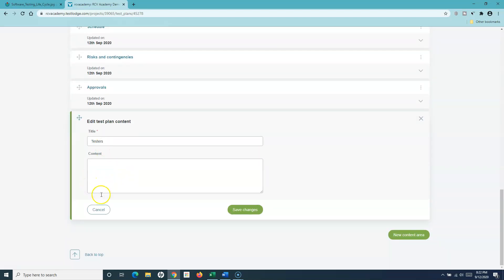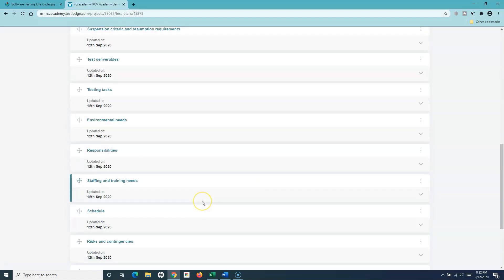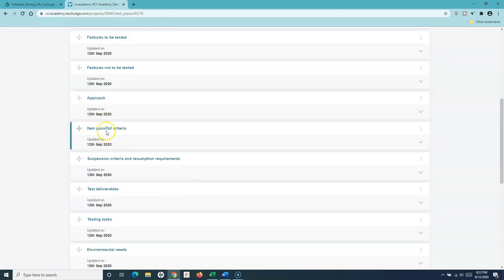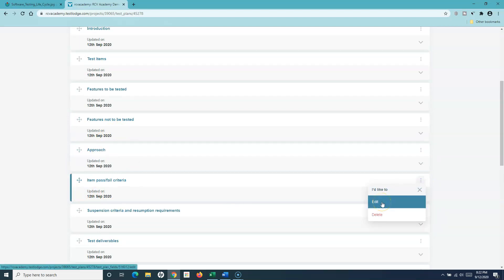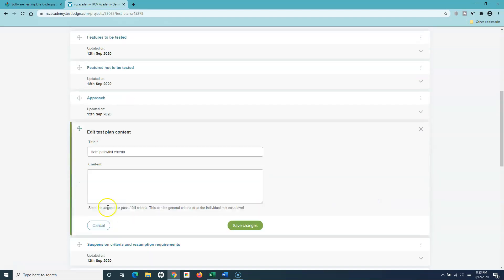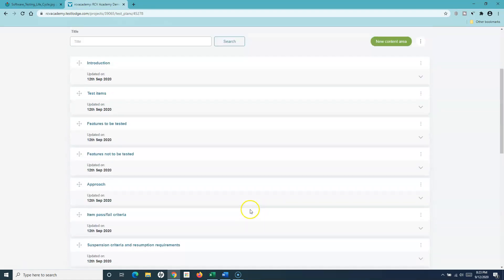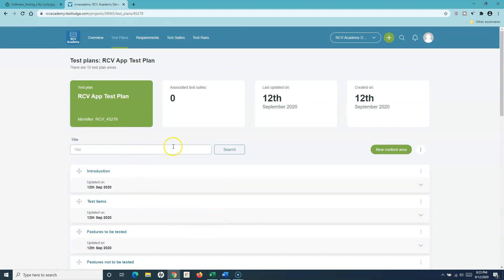Within each content area I can add all the description in the content section, just as we used to do in a traditional Word document test plan. For example, I can go to the pass/fail criteria section, click edit, specify the pass/fail criteria, and save changes in this particular test plan.